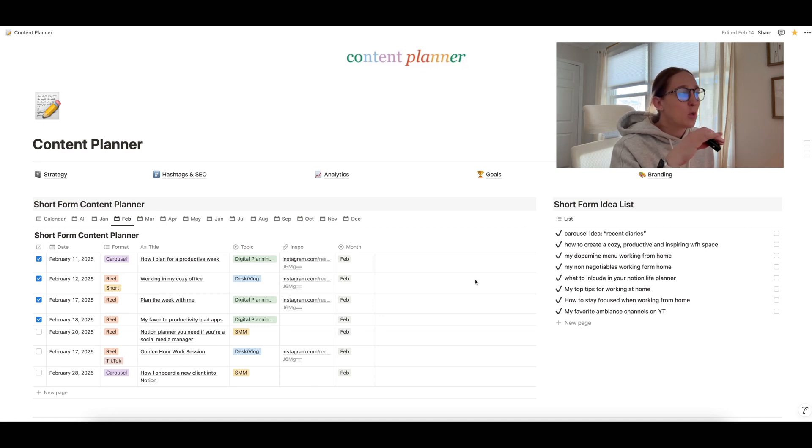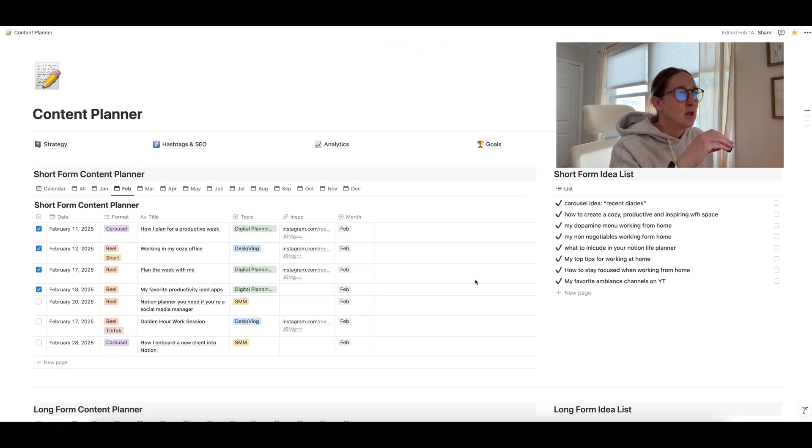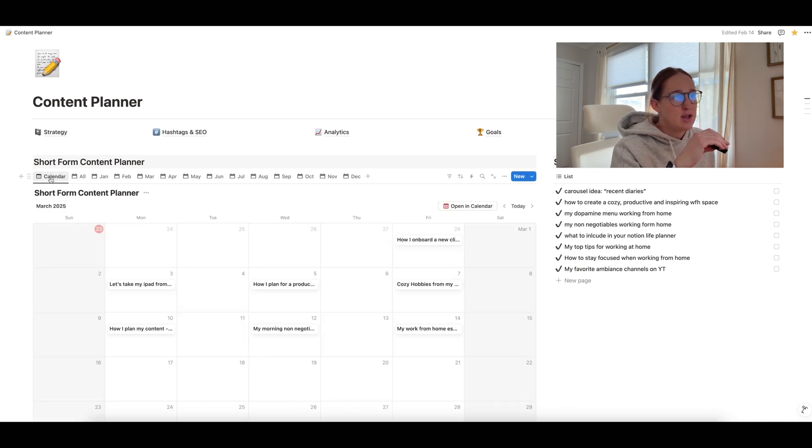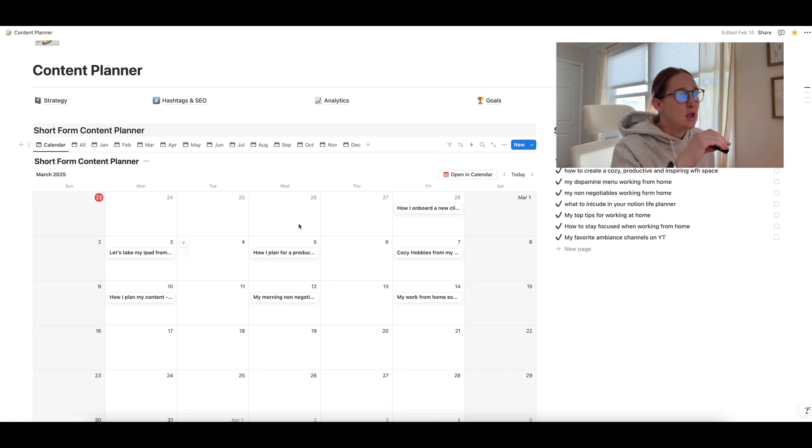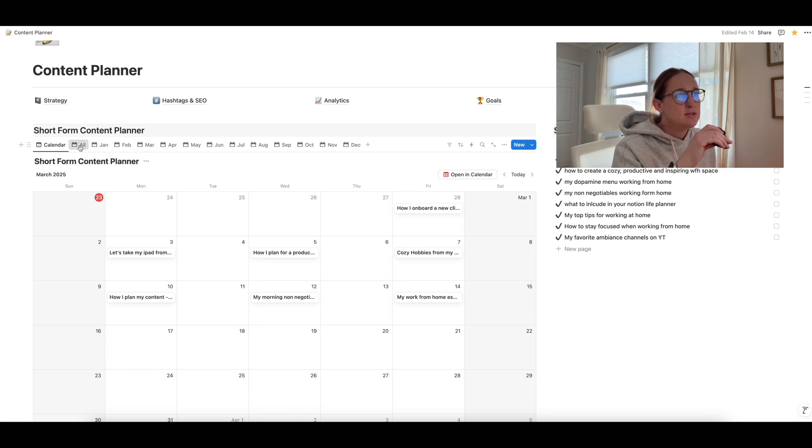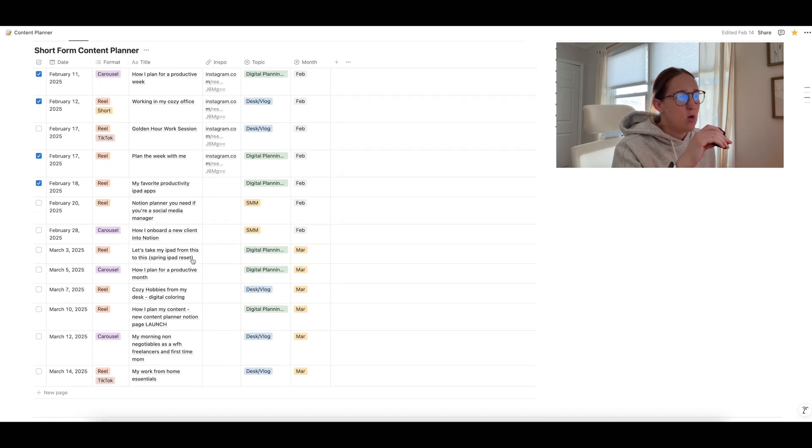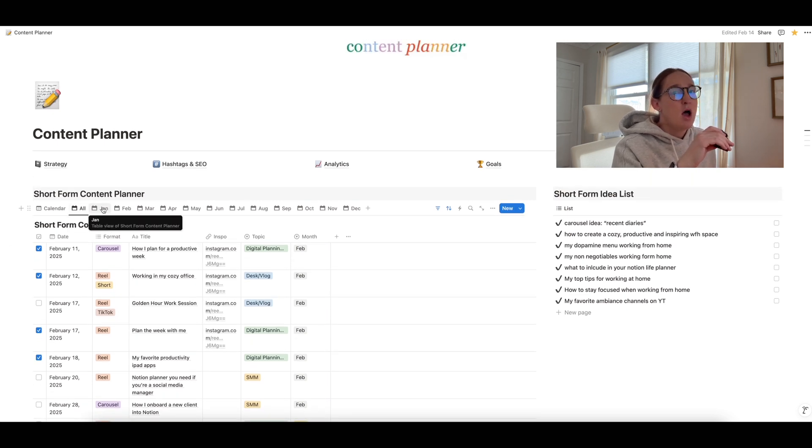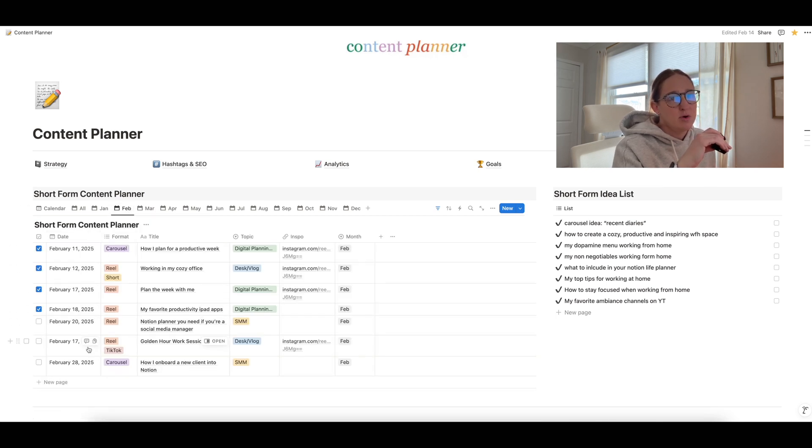So just starting off with our top planner here, this is our short form content planner. So this is for your Instagrams, your TikToks, your YouTube shorts. So we have a database on the left. You have a calendar view all the way here on the left hand side. So you can click on the calendar and you can see just your monthly calendar view, which is kind of nice if you like that. Or you can go into the table view. You can see all months if you click on all. So you can see all the months that you have planned or you had previously planned. If you click on this all option, otherwise, what I like is I like to just see the month at hand. So if I click on February, I can see all the posts that I have planned out for February.